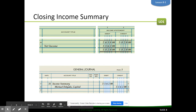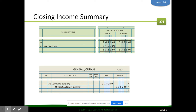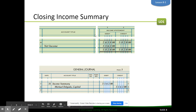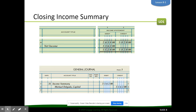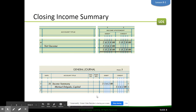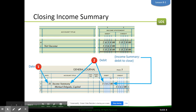Next, we have income summary. Income summary is going to basically match what the net income is. If there's a net income, we would debit income summary and credit capital. If there was a net loss, we would just switch these two. Essentially, what's left in income summary is our net income, and what we're doing is moving that net income to the capital account — so it carries forward how much our company is worth for the next fiscal period while our other accounts go to zero. Income summary is debited for the net income amount and capital is credited.